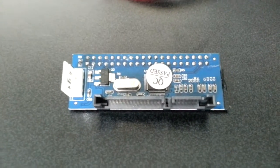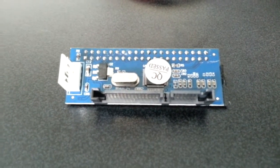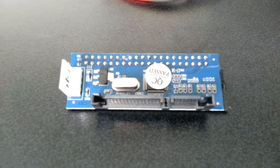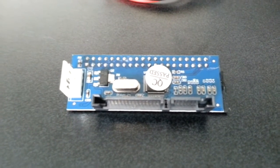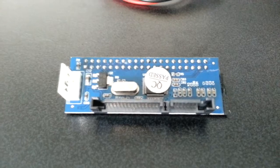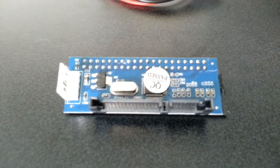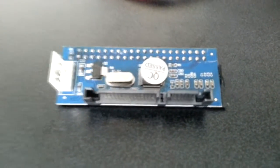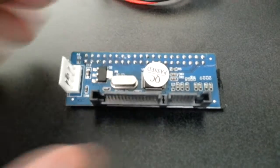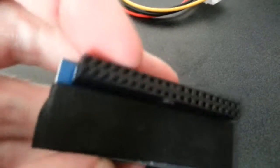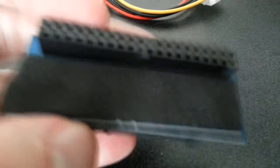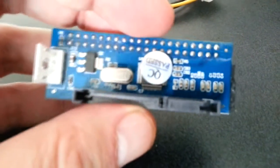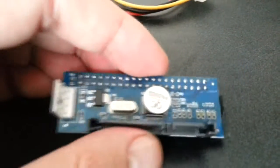Hello once again, and we're going to take a look at the Sodial Converter 40 pin IDE female to SATA 22 pin male adapter PATA SATA card. Basically what this does is if you've got an IDE drive you plug it into here and you can convert it into SATA so that'll just go into your motherboard.